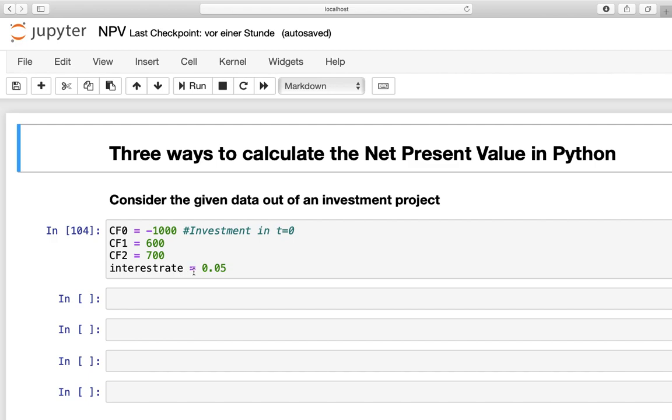The interest rate on the market is 5%, which is just telling me, okay, I could also invest in the market, instead of investing in this project, getting an interest rate of 5%.